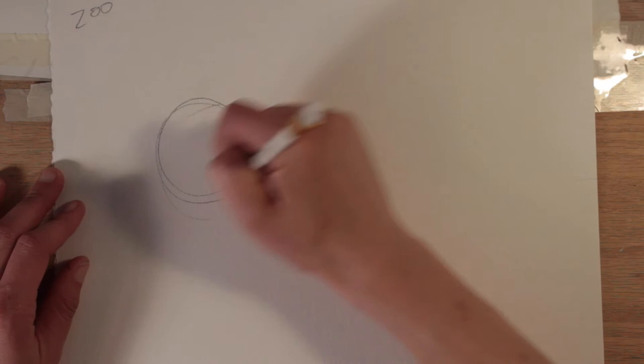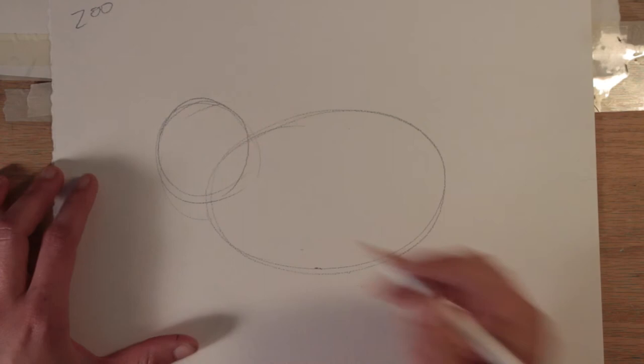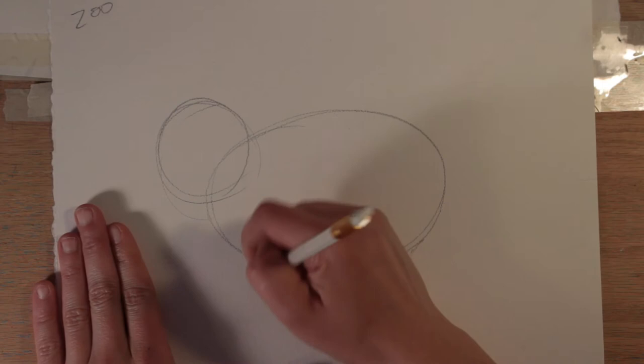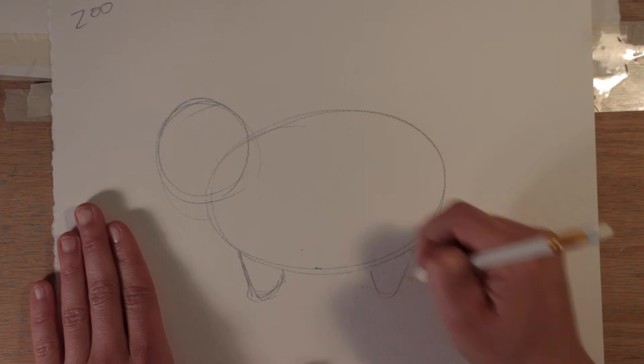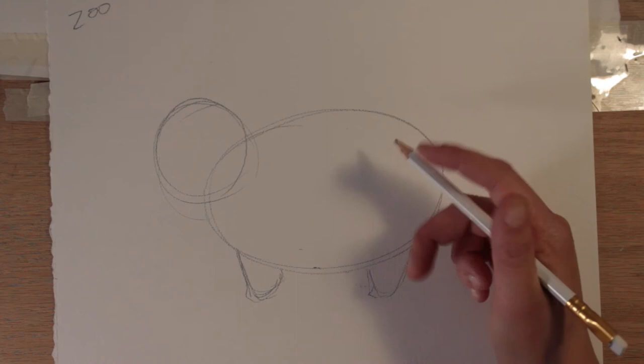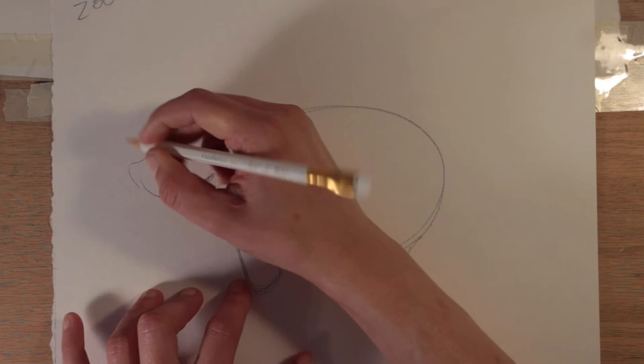And then they have short little stubby legs so I'm just gonna add some little legs for them. If you are having trouble you can look up what the animal looks like. You might have a picture of it in a book or on the internet, which we do that in class sometimes.